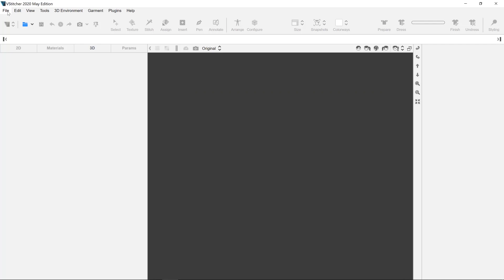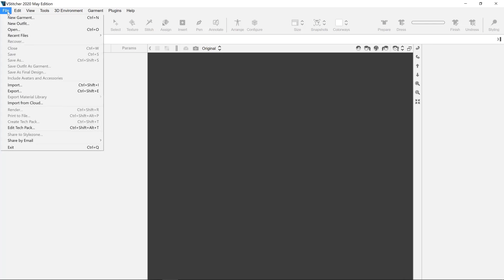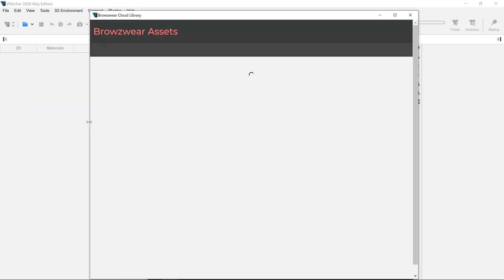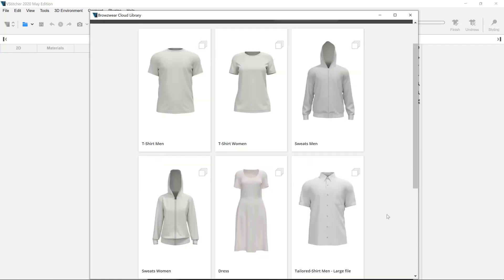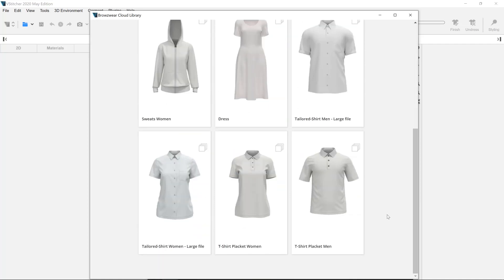Now let's start by downloading the Smart Design garments. To do so, simply go to the File drop-down menu and click Import from Cloud. You'll then be able to select the Smart Design May edition option from the Browseware Cloud library to select the garments that you want to work on.